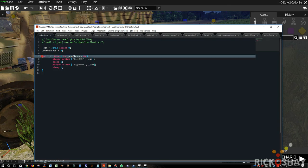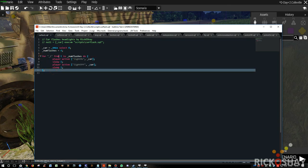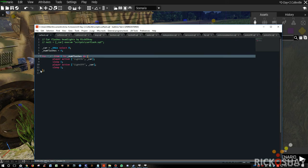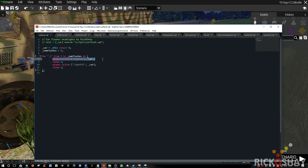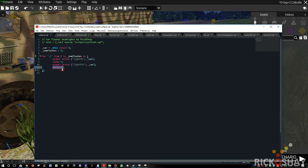Then it runs a simple little loop. For I from one to number of flashes, from one to four, do the following. Player action light on car switches that instruction to switch on the lights. Sleeps for one second, switches them off, sleeps for one second, and then loops back again. It does that four times, and then it exits the loop.